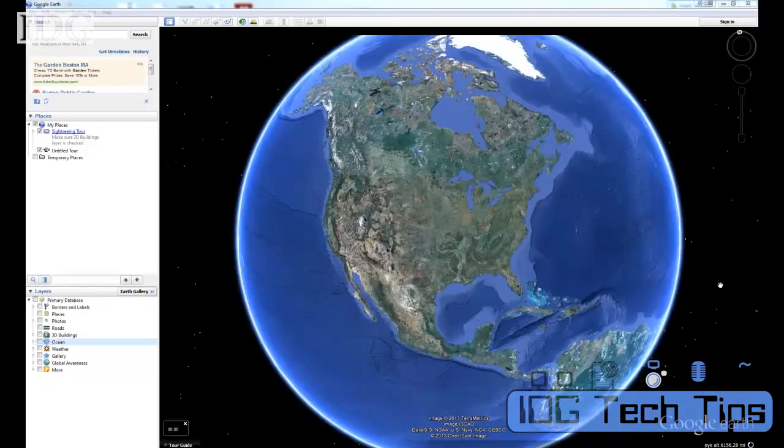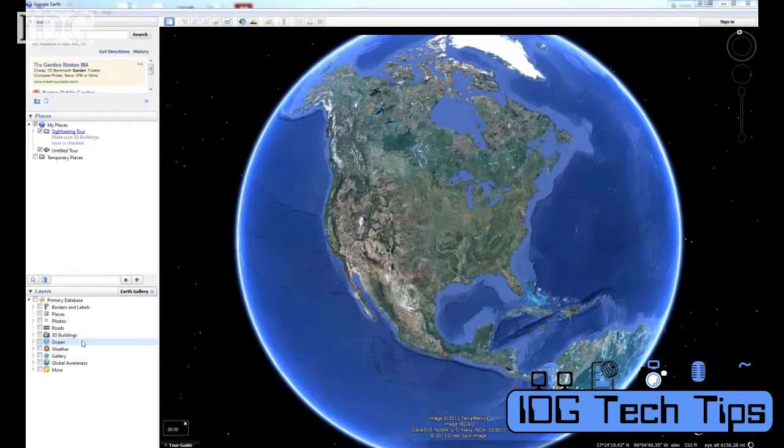You can do a lot more than just zoom around the globe on Google Earth, and it's actually more powerful than Google Maps. I'll show you some tips and tricks in today's Tech Tip. Google Earth is a free download, and when you open it up you'll get a screen that looks like this.